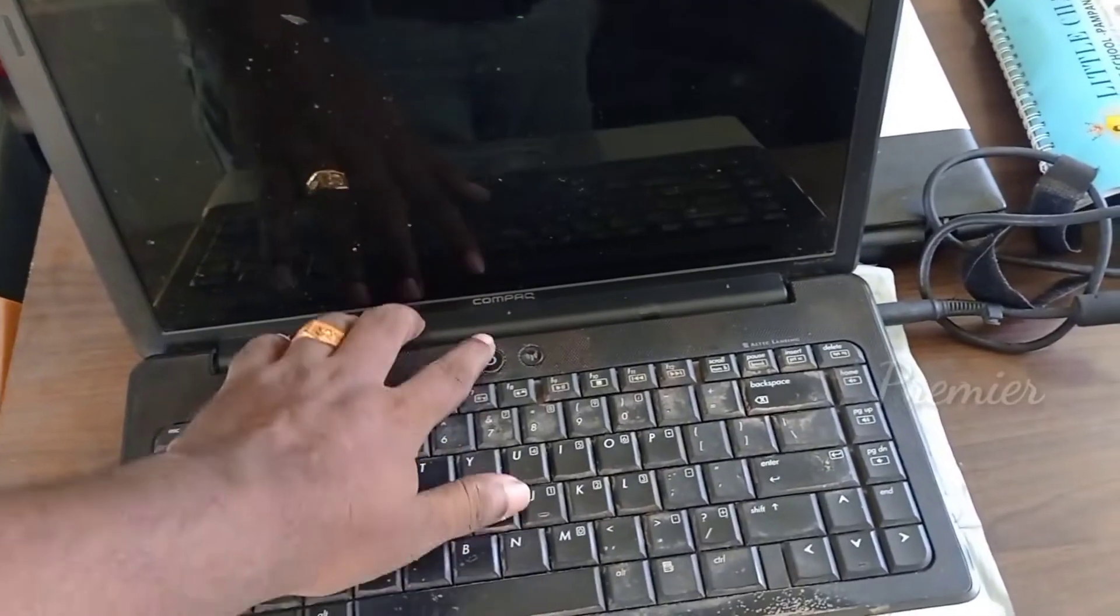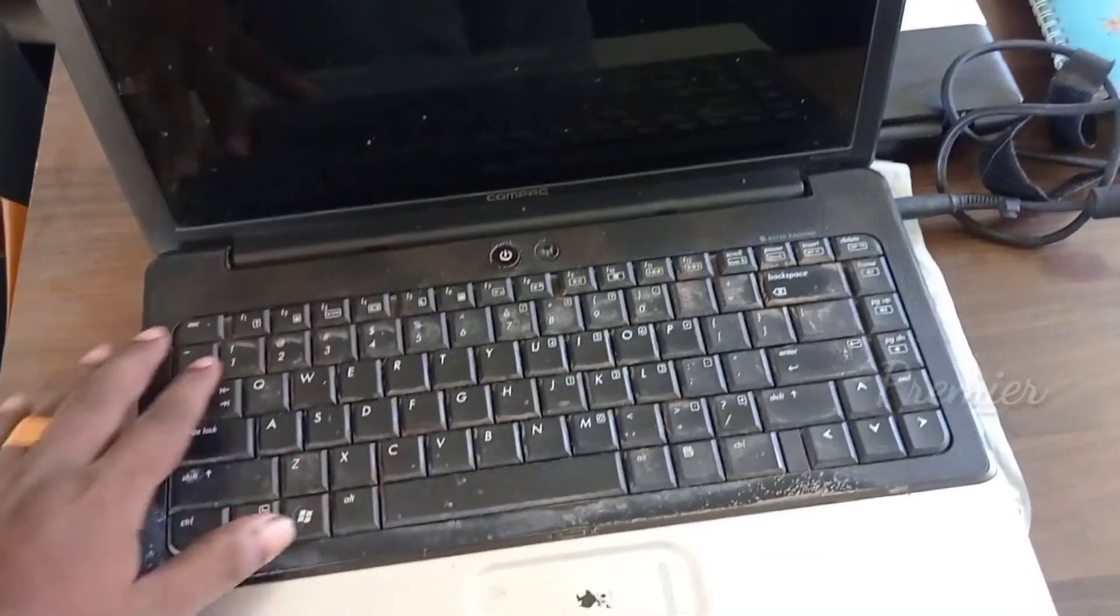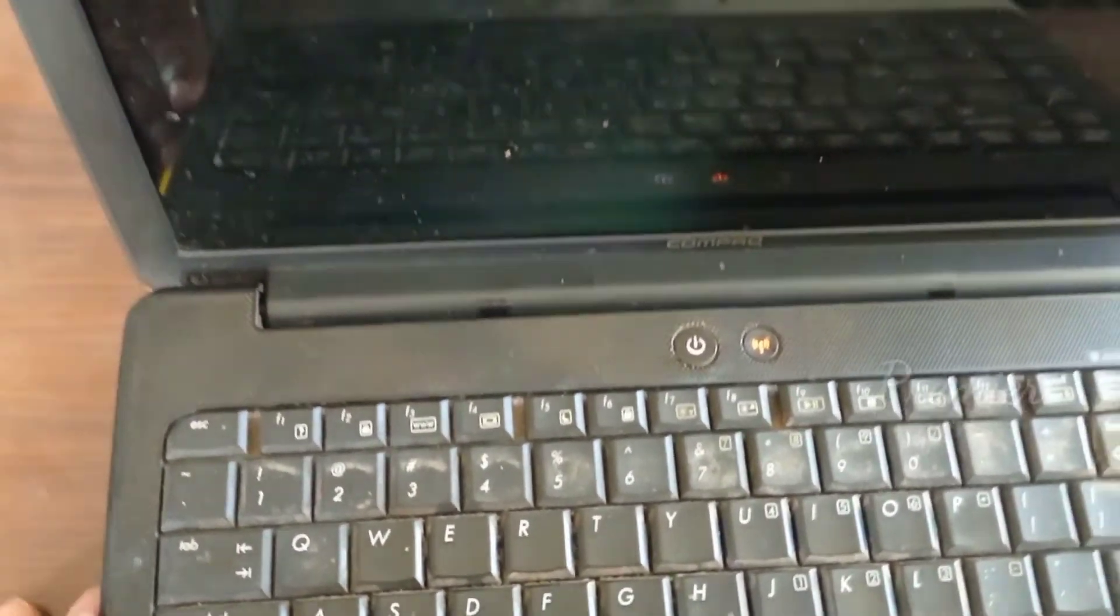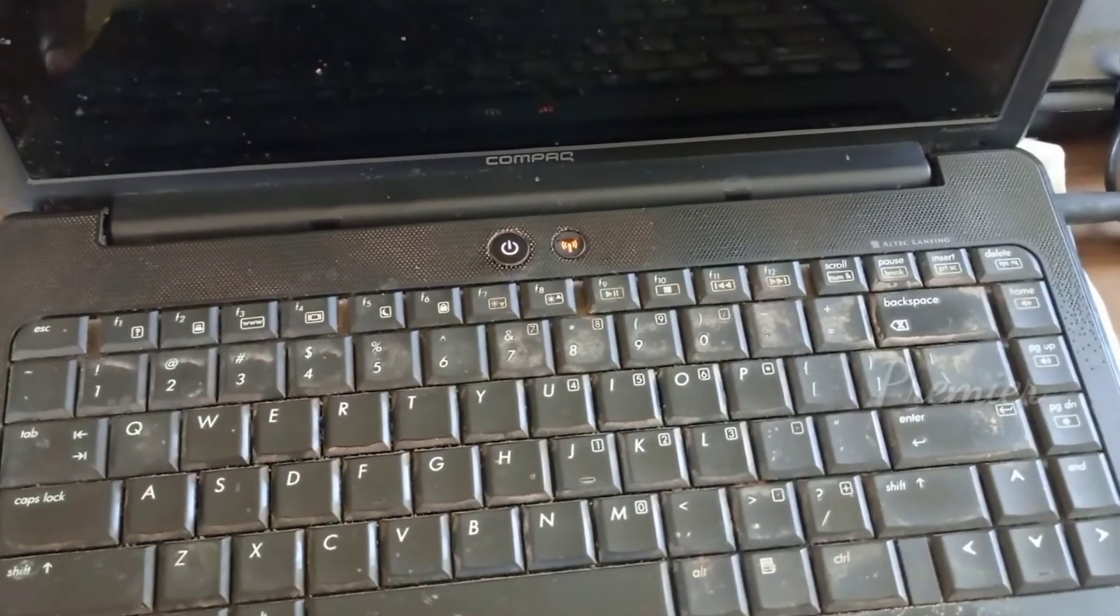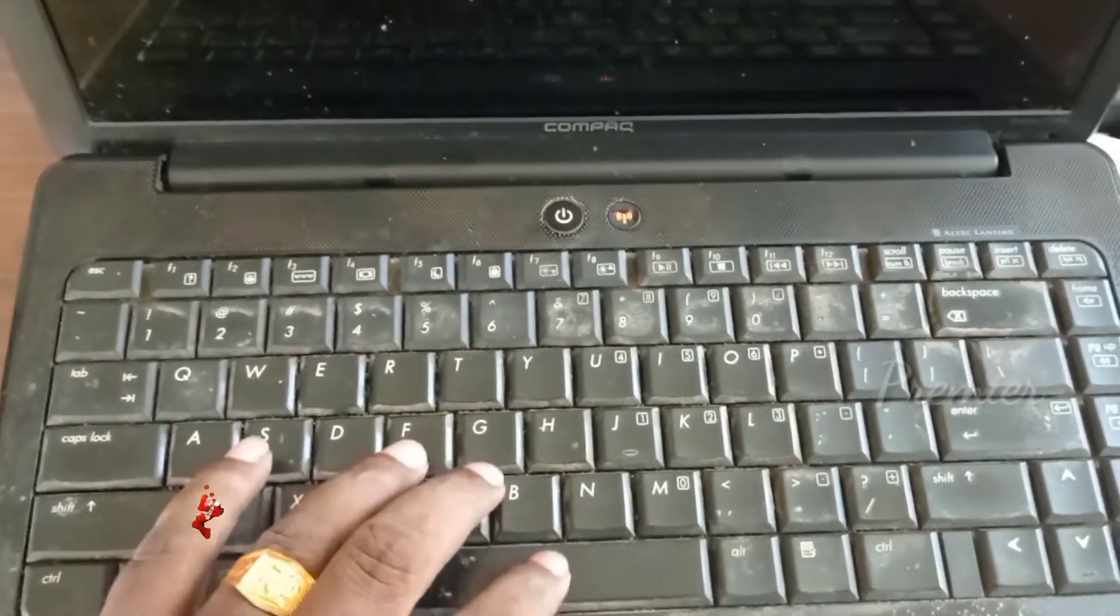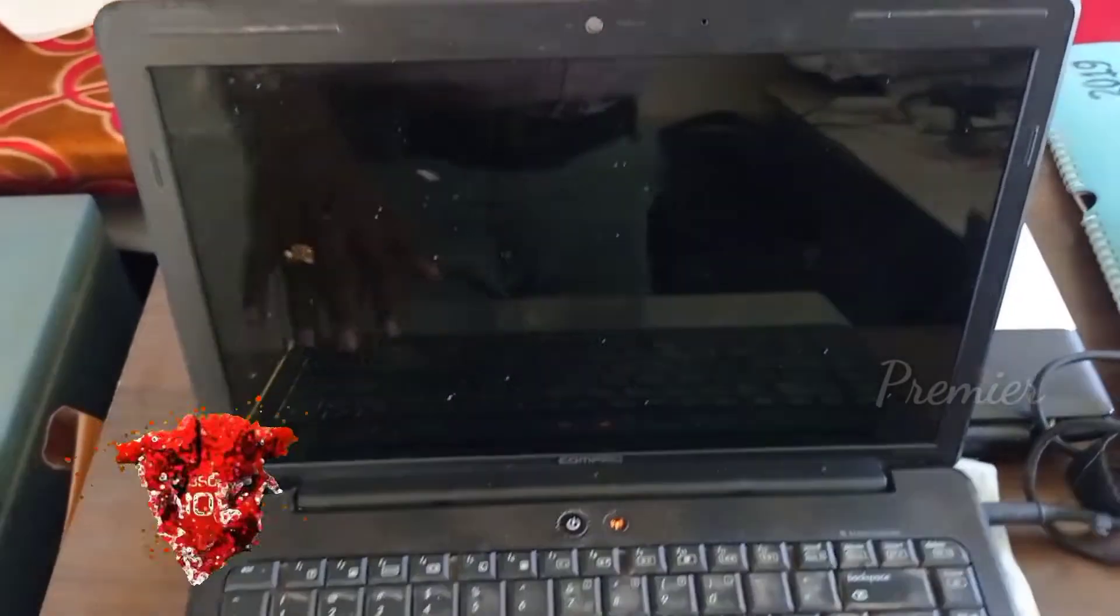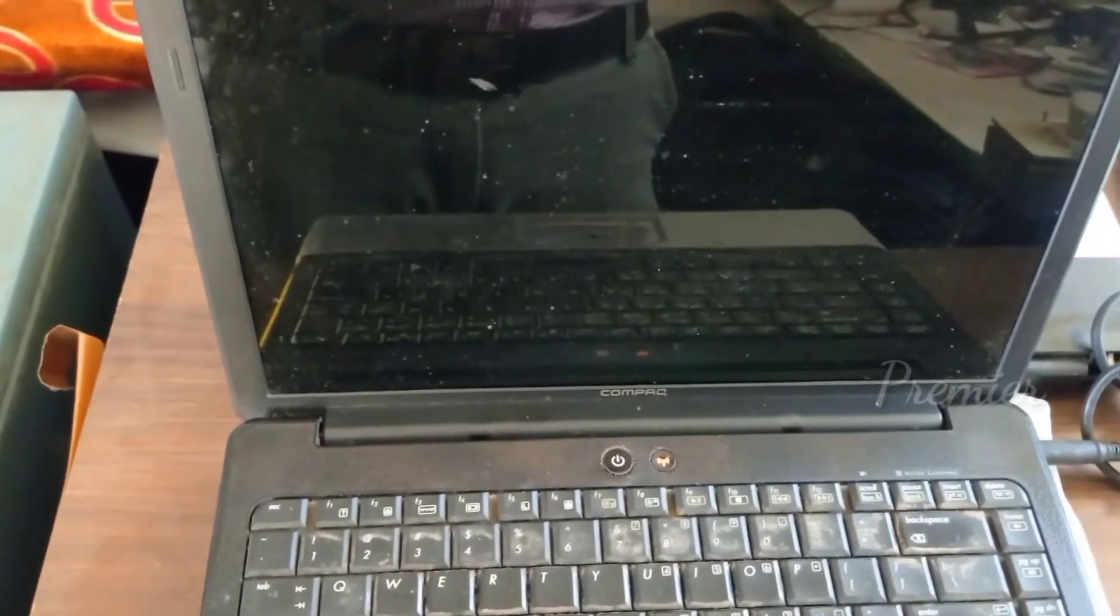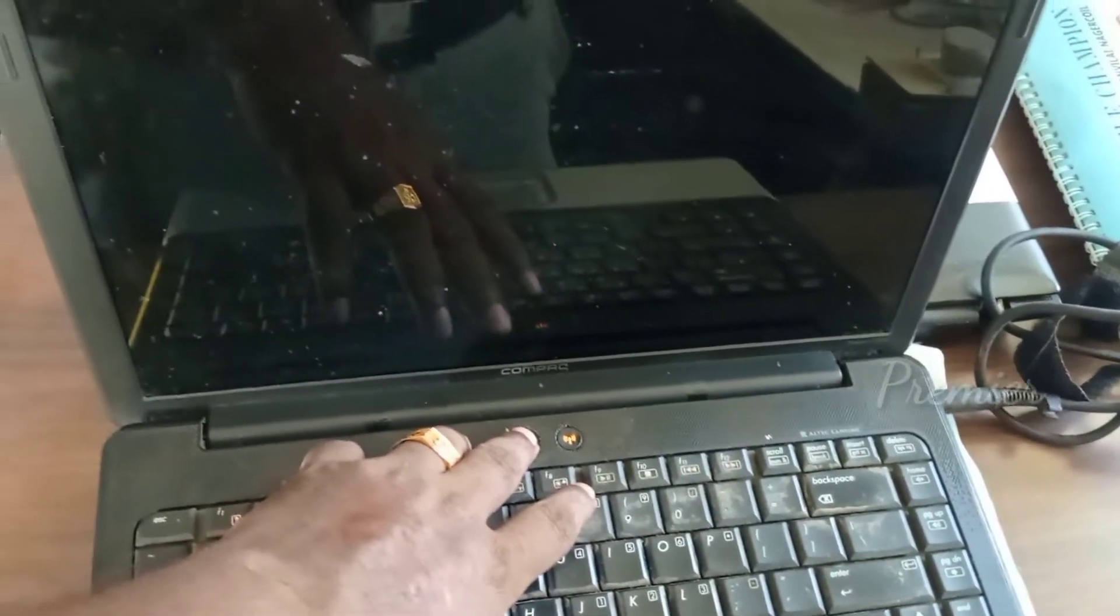Hi guys, welcome to my channel Premiere Session. This is Sadeesh, and today I will show you how to repair a laptop display problem. Now I switch on the laptop - the light is glowing but the display is not coming. Let's see how to rectify that. The display is not coming, so I switch off the laptop.